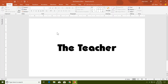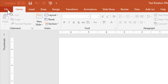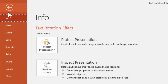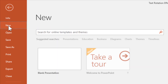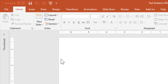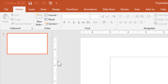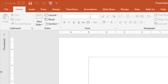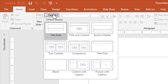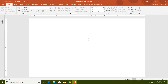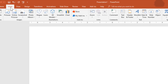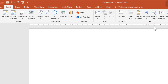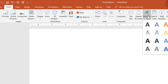Let's get started. First of all, I am going to take a new presentation by clicking on the File menu, then click on New and choose Blank Presentation. Collapse the thumbnail view and change the layout from the Home tab to Blank.